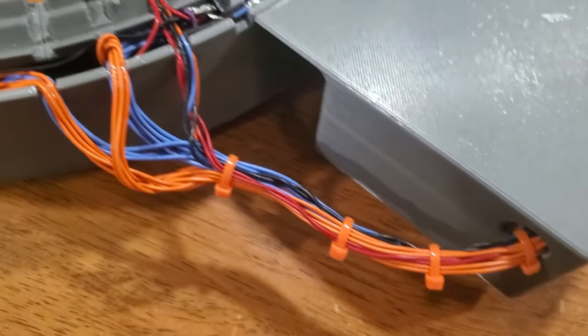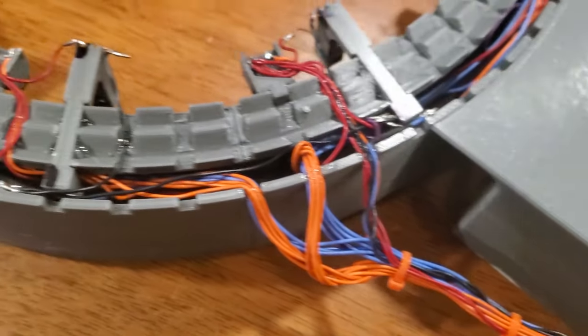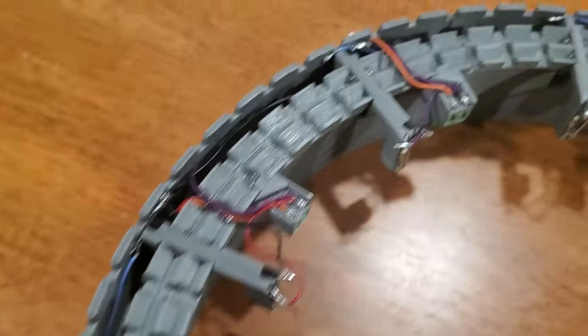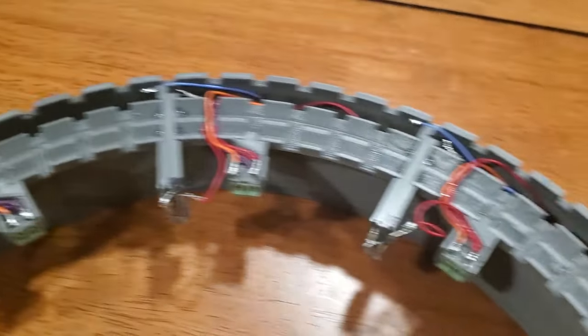After several hours of soldering and organizing cables, the wiring was almost complete. I just needed to test the sensor circuits, and then place and connect the coils.